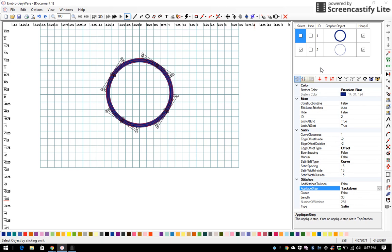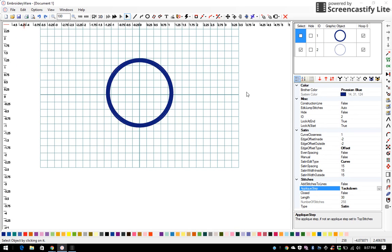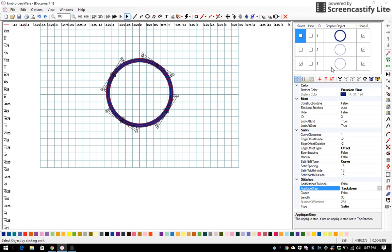Now my next step in an applique process would be a cutting line. So I go over here to the toolbar and I say duplicate, and it duplicates it up here in my graphic object bar.